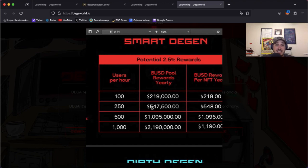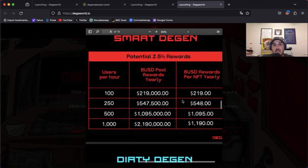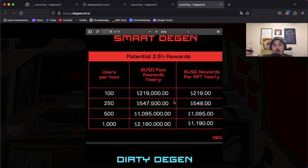And then we just keep going down. 250 users per hour would be $548 in BUSD, 500 users per hour would be $1,095 BUSD, a thousand users per hour would be $1,190 BUSD.